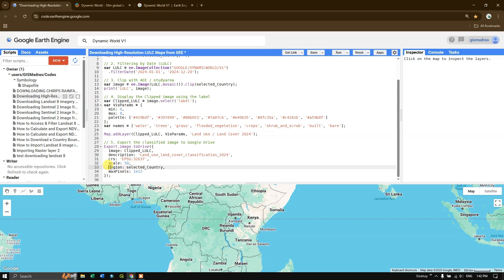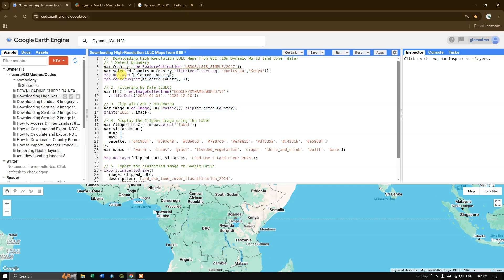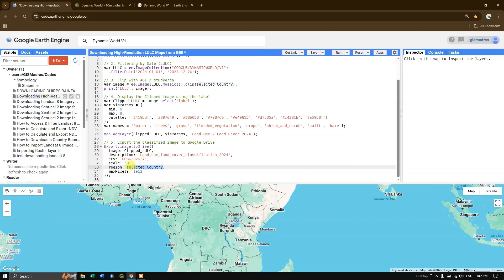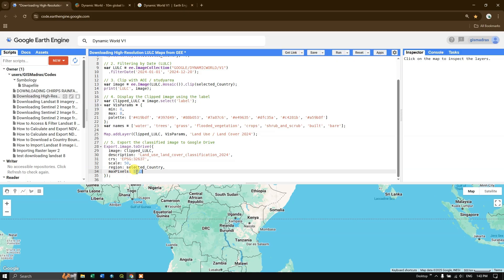The region is set to our study area, which is 'selected_country' (Kenya), already defined at the top of the script. For the maxPixels parameter, I'm setting it to one trillion pixels — the default is 100 million, but since this is a large area I'm increasing it. Once everything is set, click Run.